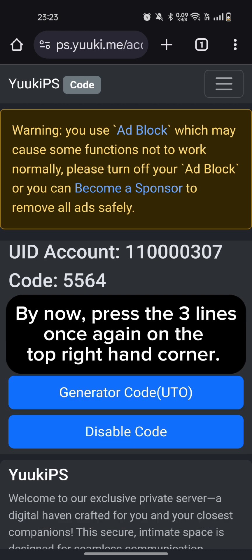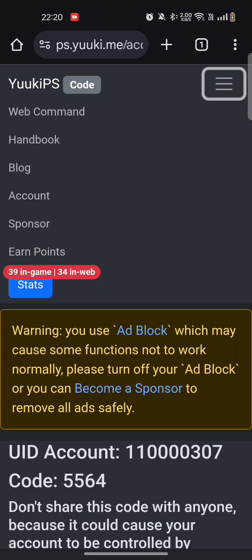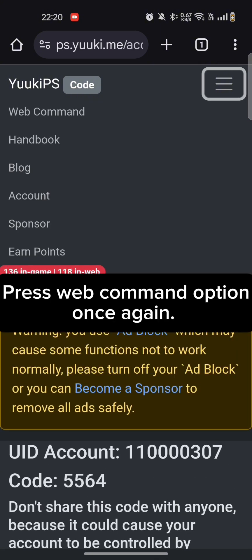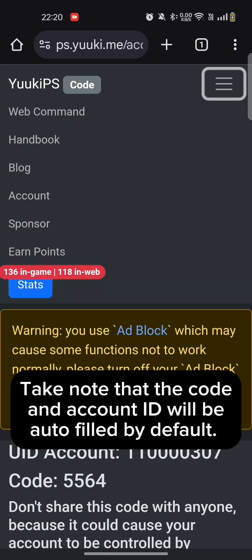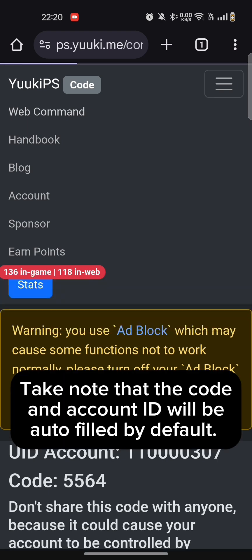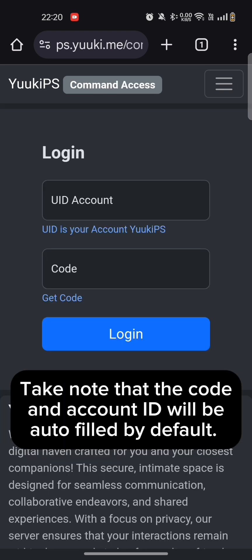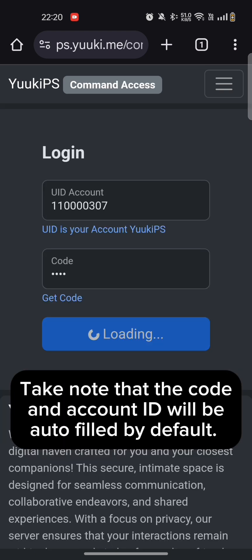Press the three lines once again on the top right-hand corner. Press Web Command Option once again. Take note that the code and account ID will be auto-filled by default.